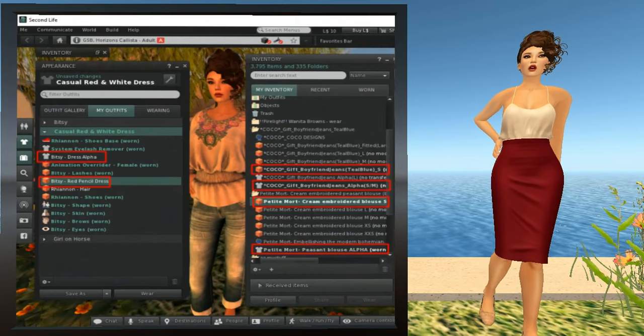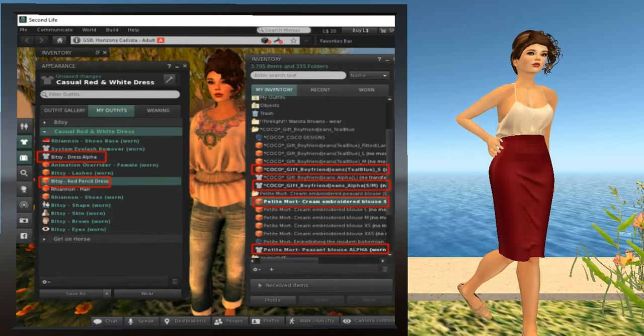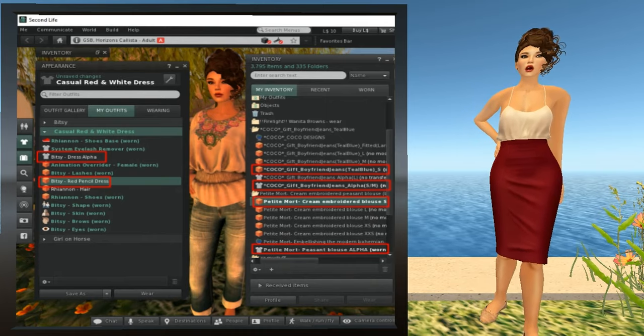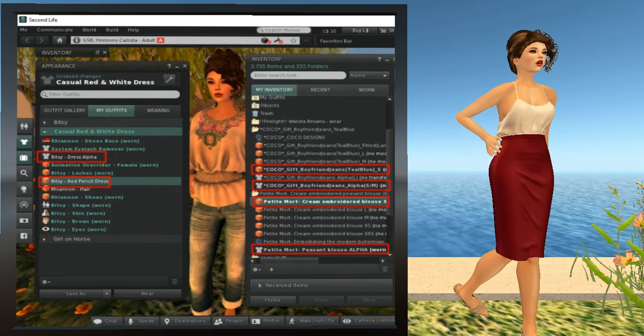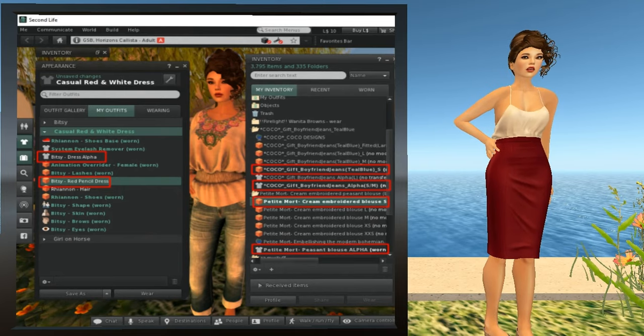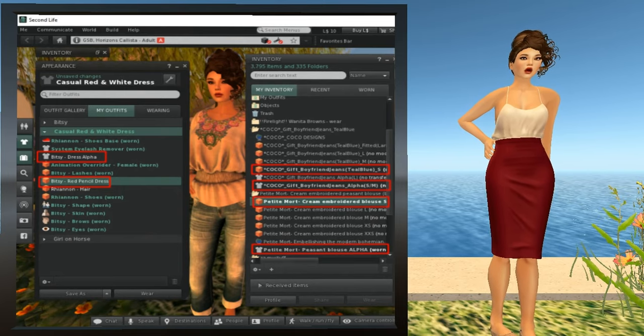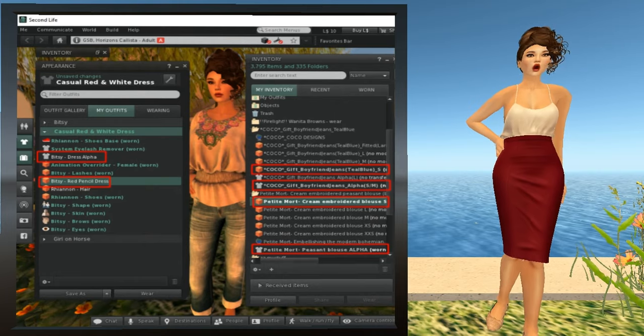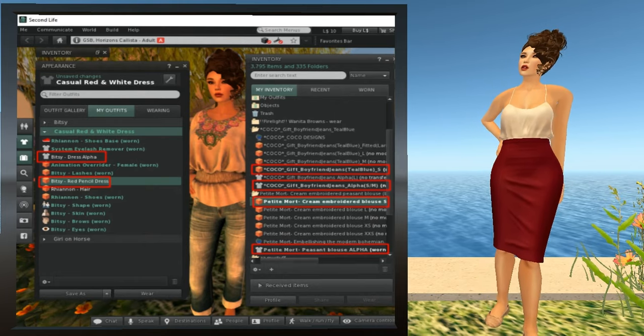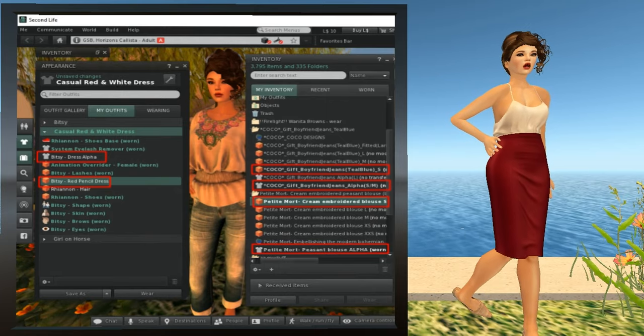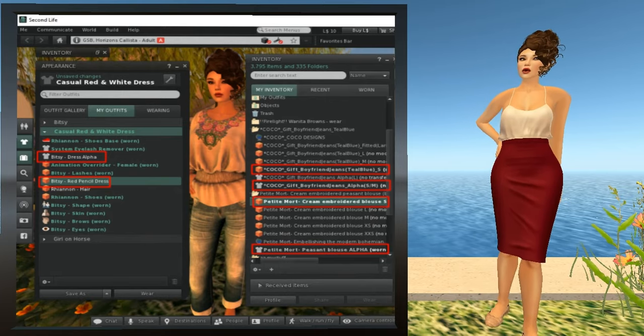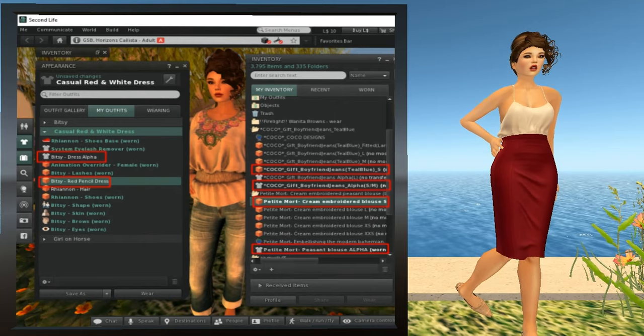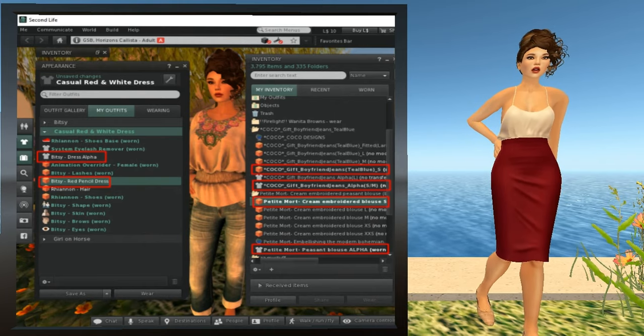Now, I did a bit of shopping and I got some jeans and a top. They're in two folders: Cocoa Gift Boyfriend Jeans Teal Blue and Petite Mort Cream Embroidered Peasant Blouse. You will notice that both of them come in multiple sizes and that both have their own alpha. Generally, most of what's available these days in Second Life for system avatars comes in the five standard sizes. Sometimes it also comes in fit mesh. And they will usually almost always have an alpha to keep the body parts from sticking out in the wrong places.